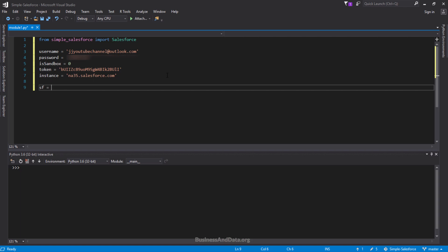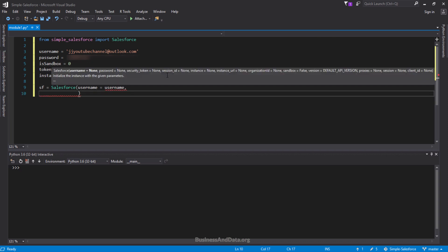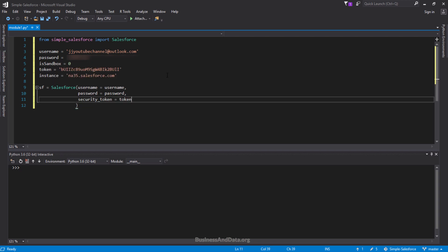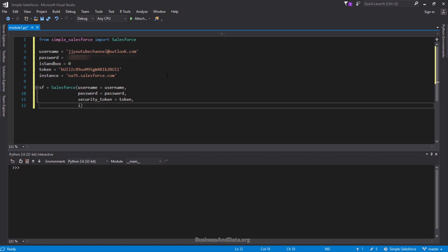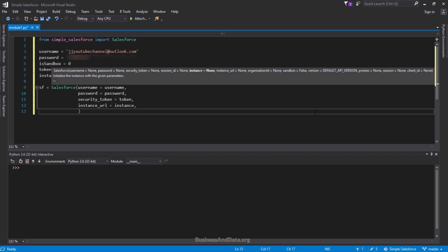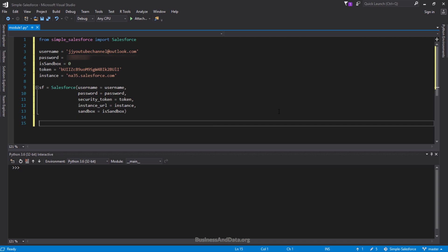Now I want to create a Salesforce object to store the login information and connection. The first parameter will be the username, second will be the password, then the security token, the domain/instance, and sandbox. These are basically the five login parameters we need to be able to access Salesforce. And that's pretty much the setup.